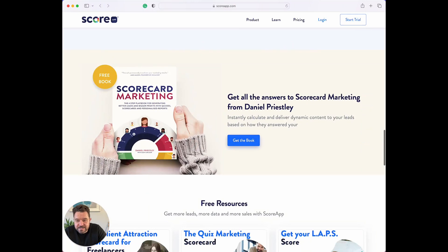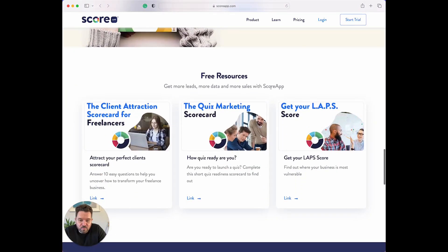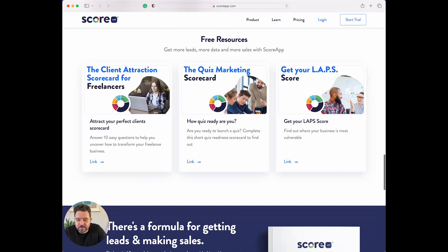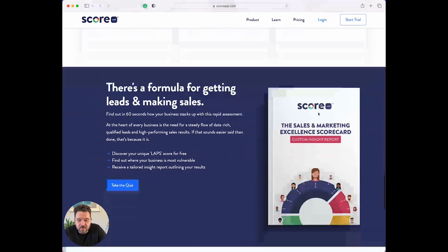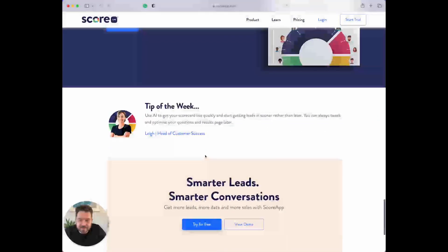You can download the book, Scorecard Marketing, if you want to get a digital copy of the book. There's more free resources if you keep scrolling down — the Client Attraction Scorecard for Freelancers, the Quiz Marketing Scorecard, Get Your Lap Score. There's a formula for getting leads and sales, and there's a quiz here too.